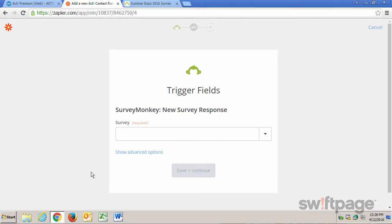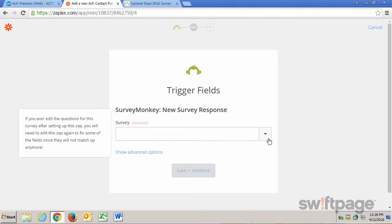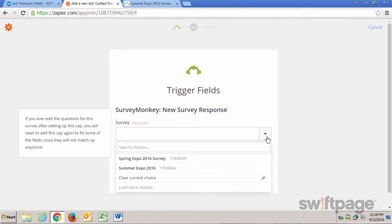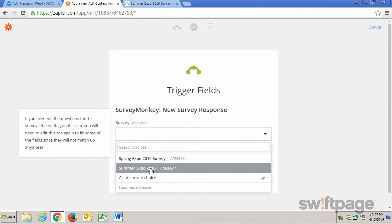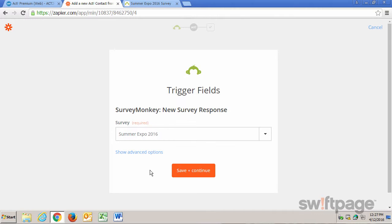Now we need to determine what will trigger this connection to add a contact to Act!. I want to trigger it when somebody submits a new survey response. So let me choose my survey. I'm going to choose the Summer Expo 2016 survey. And then I'll click Save and Continue.